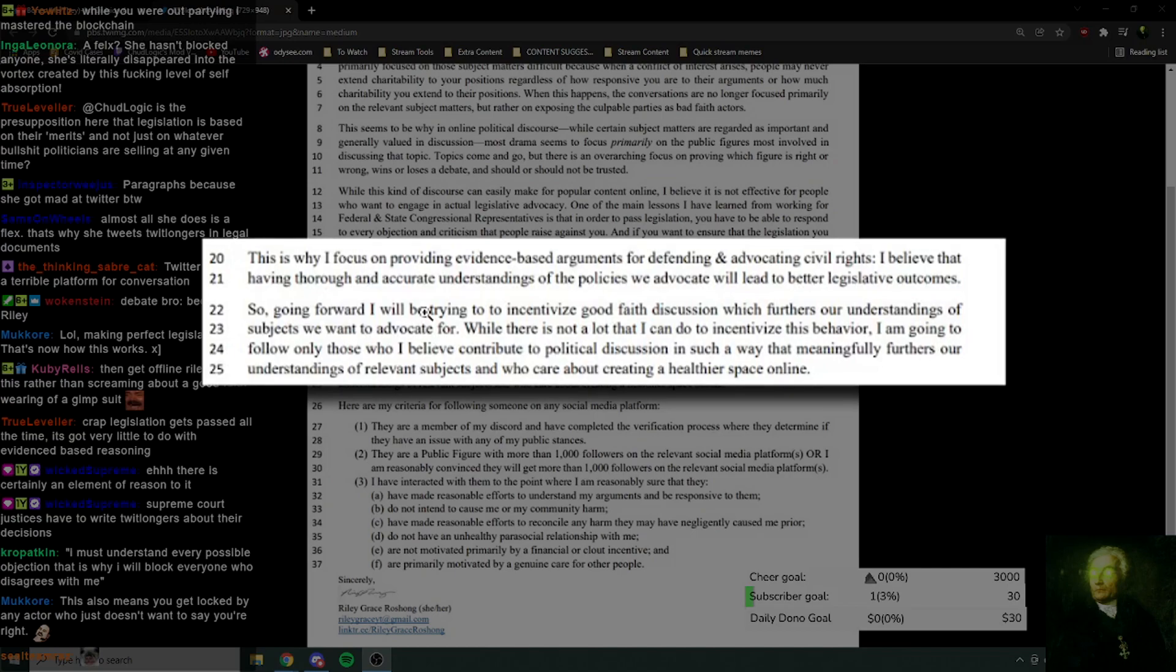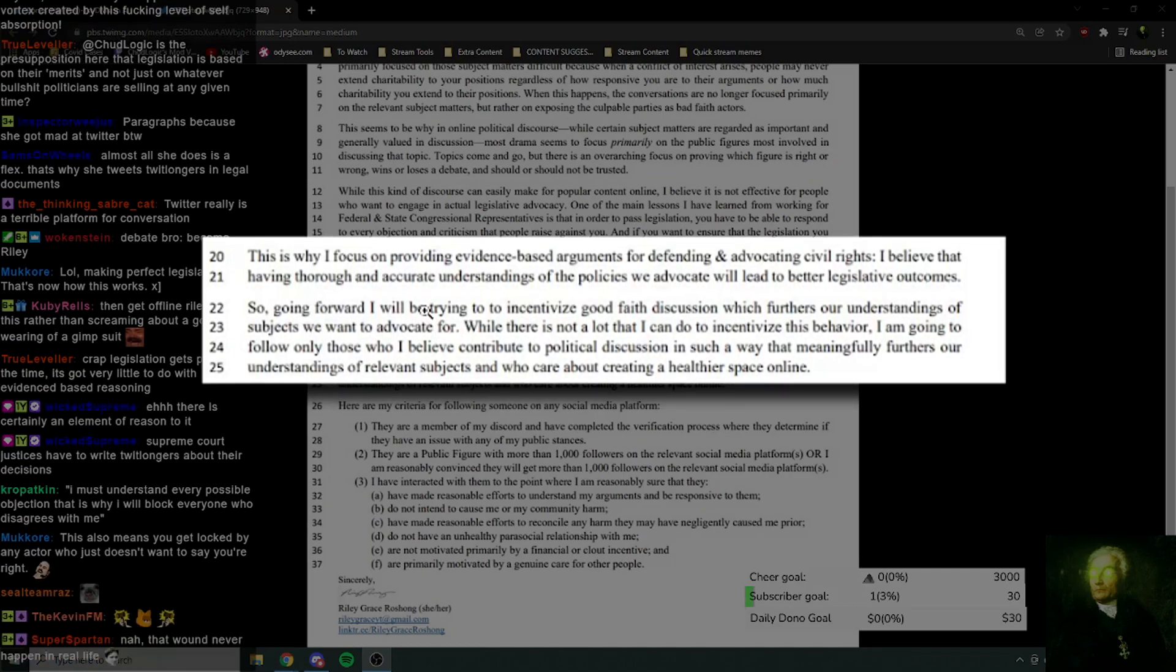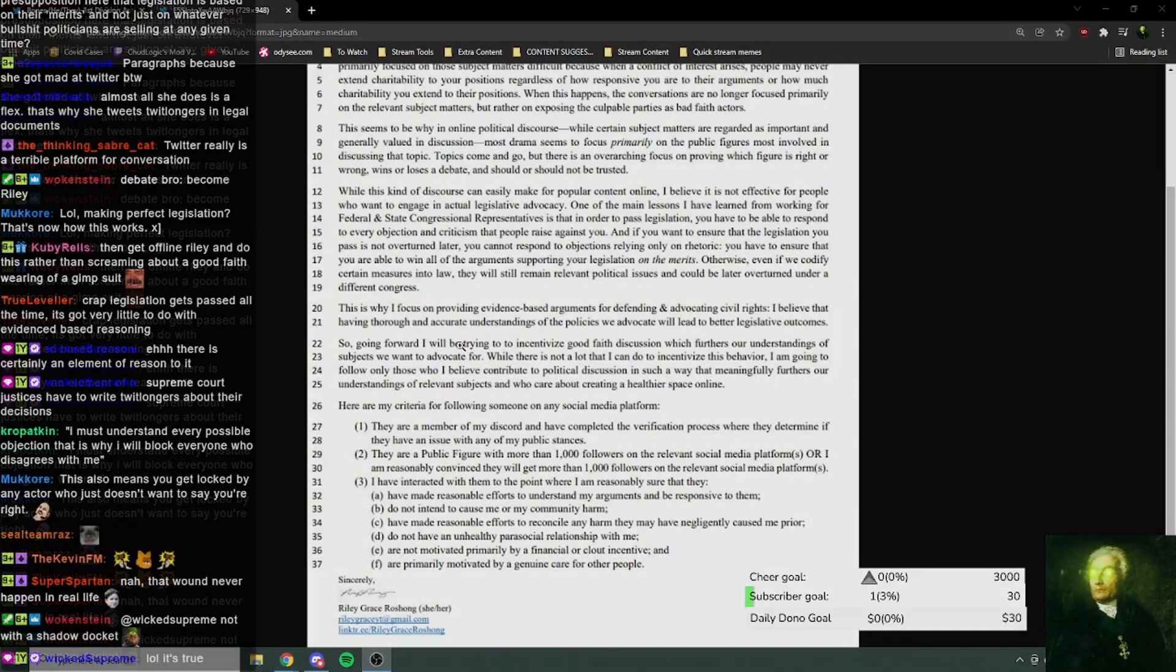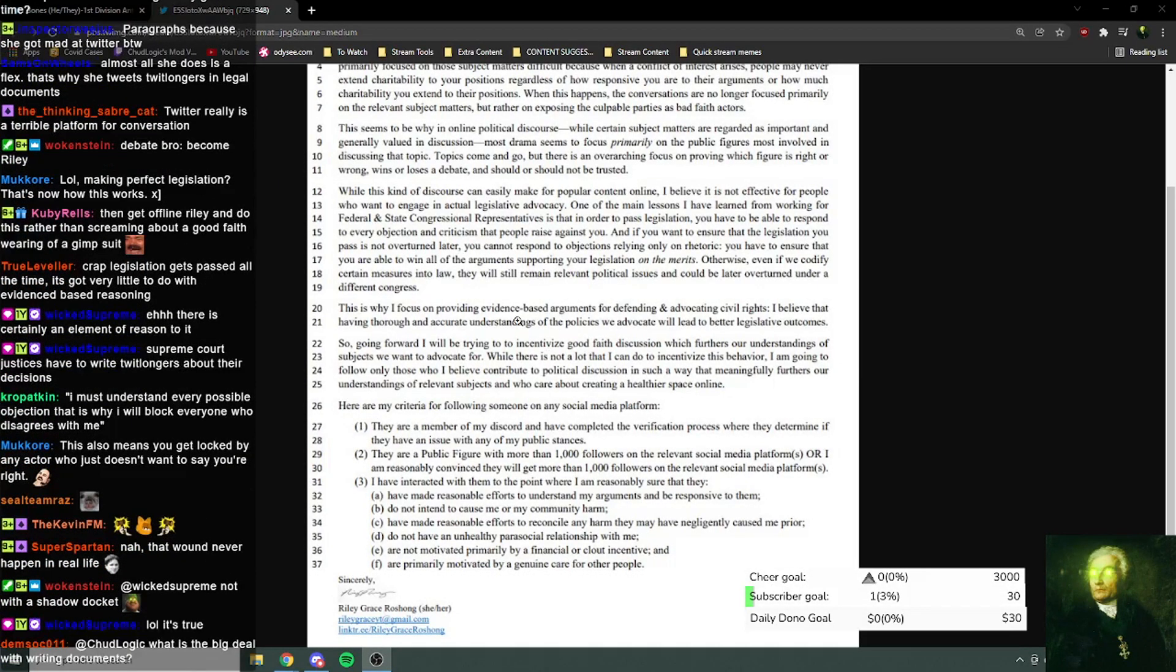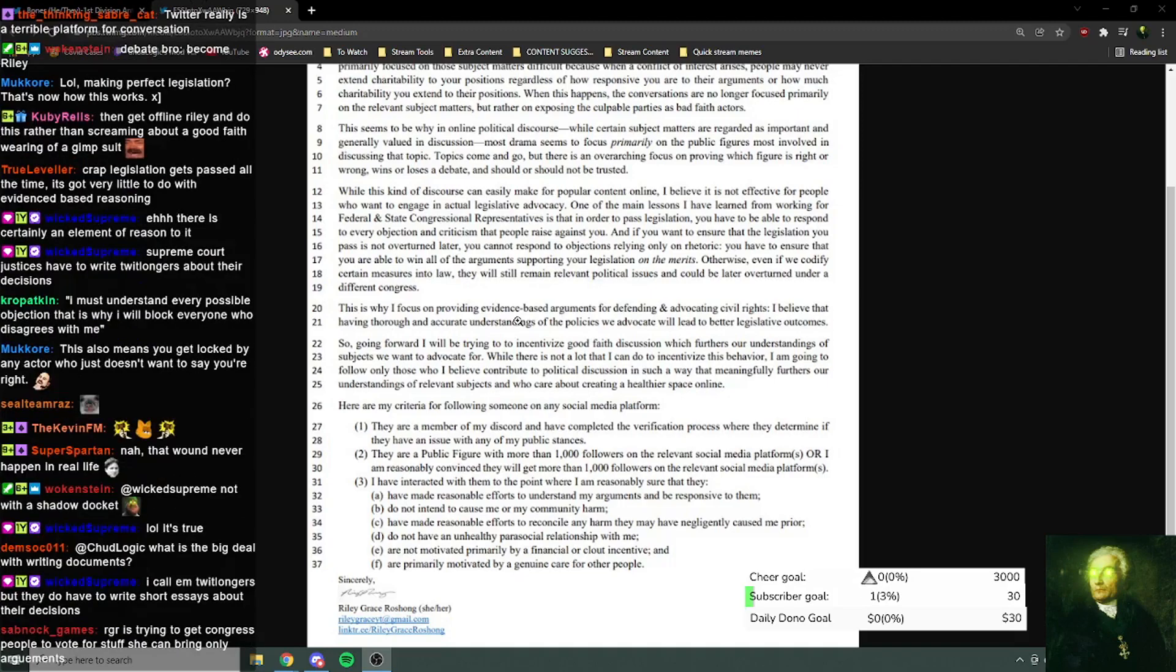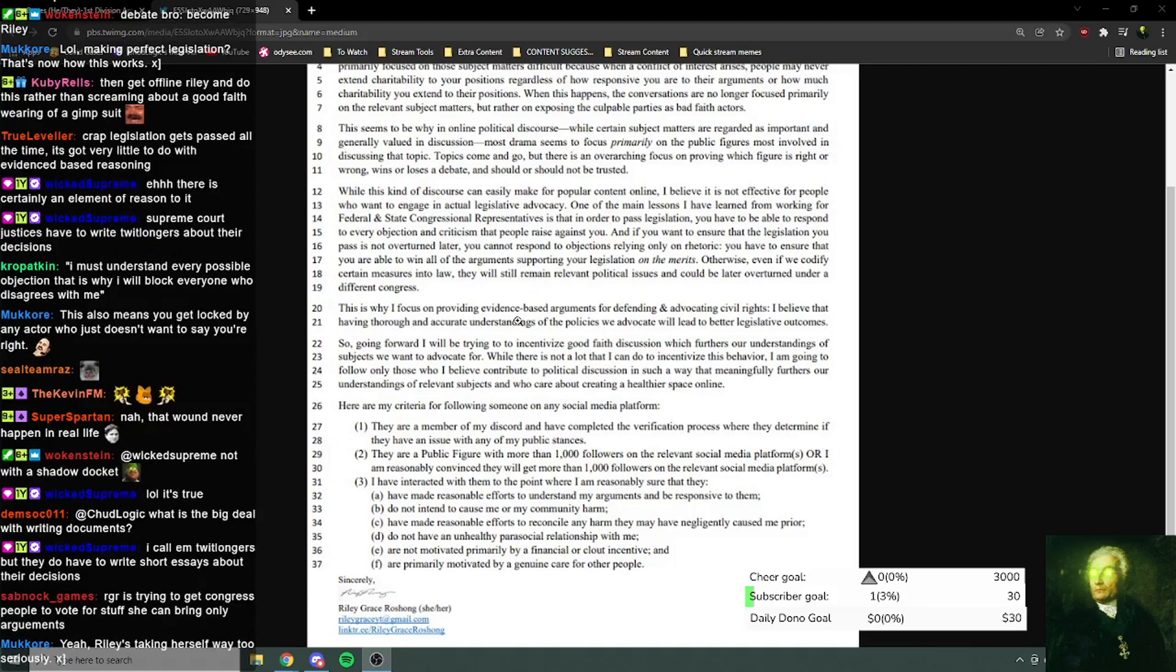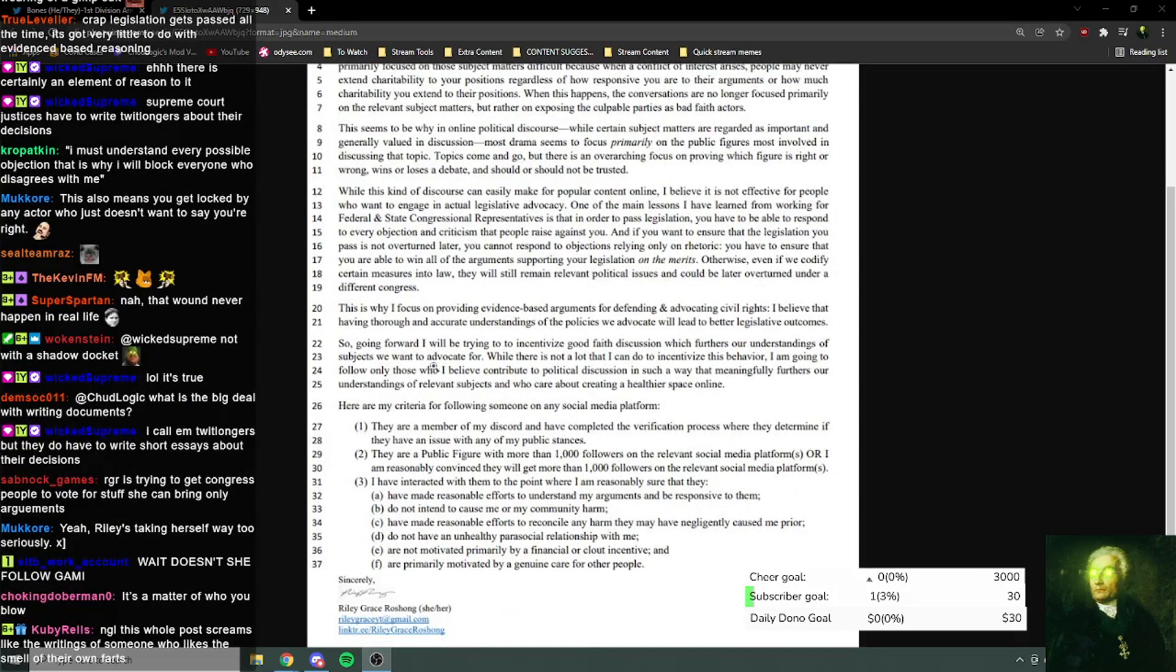Holy shit! No, come on. This is silly. I don't think that this... I think this is a little bit too... I thought you meant actual twitlongers. Yeah, of course, I know they've got to write shit about it. Because this is just Twitter. This is like a kid who's given an assignment at school, and they go totally overboard on it, because they want to be the top pupil.